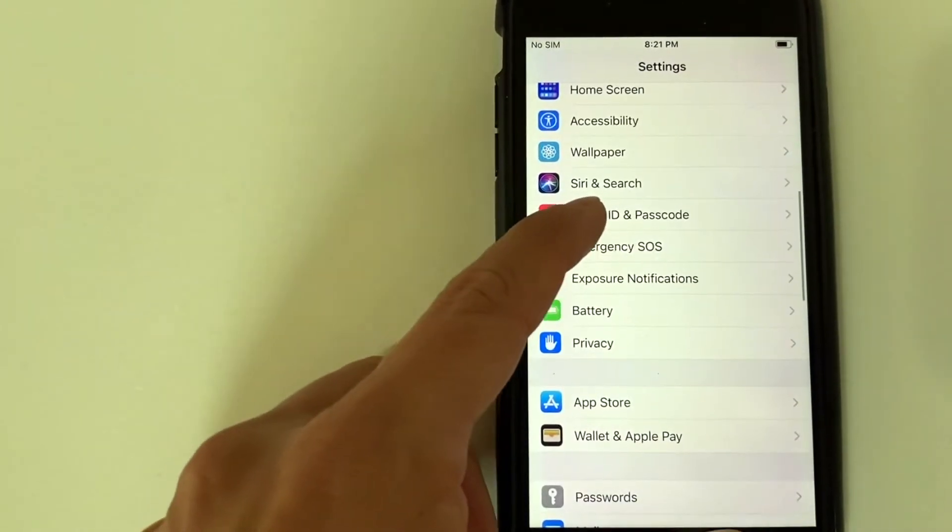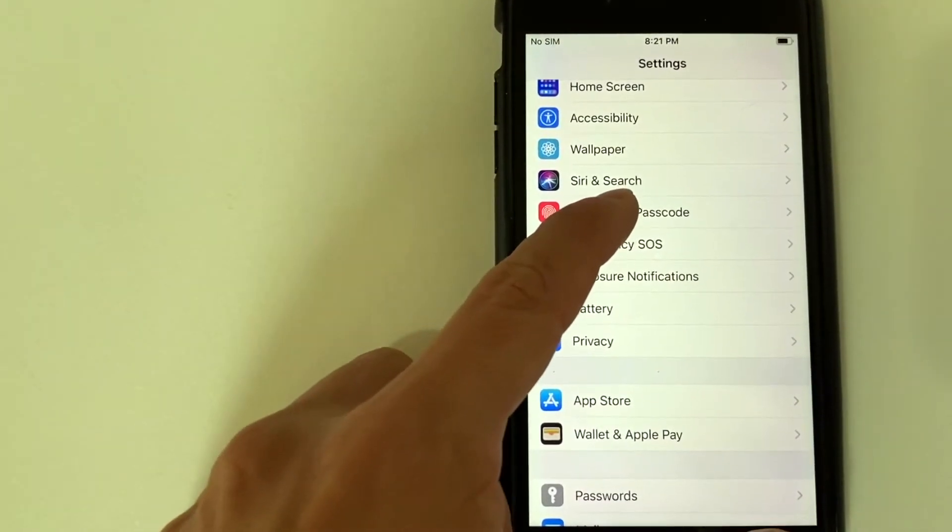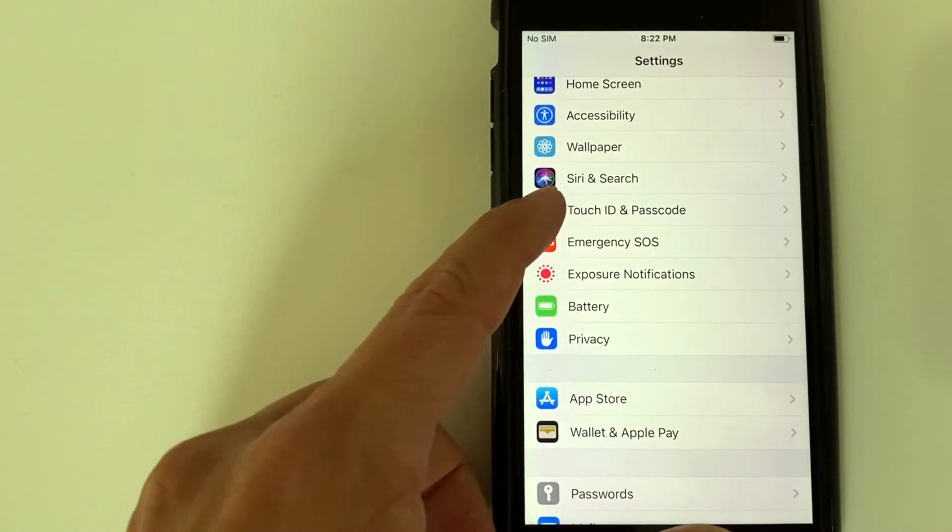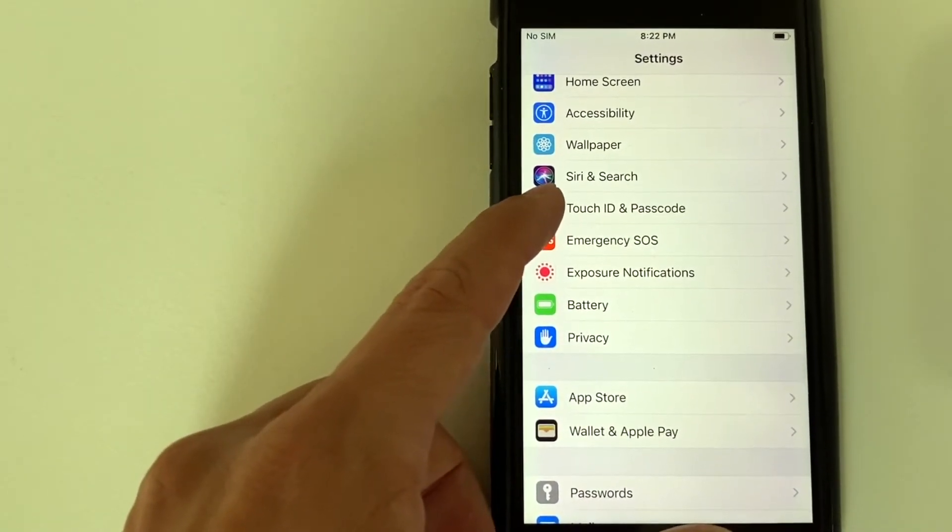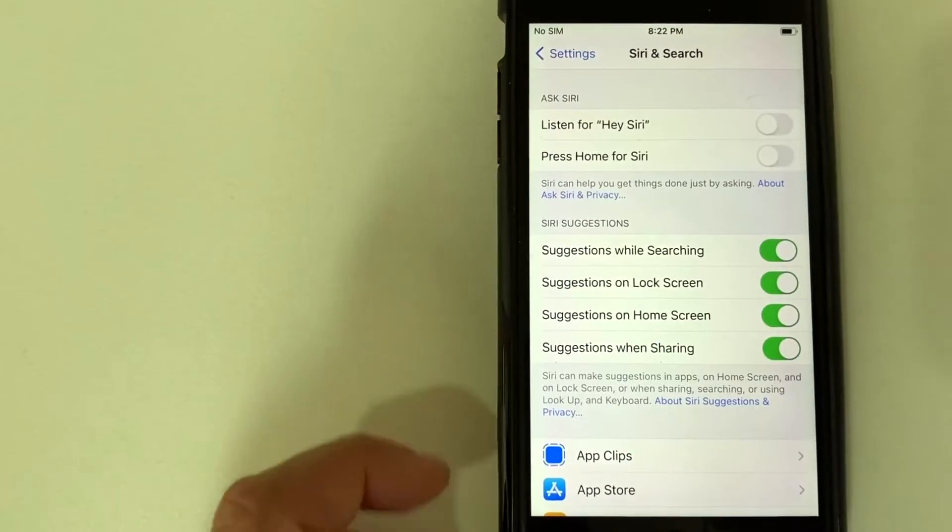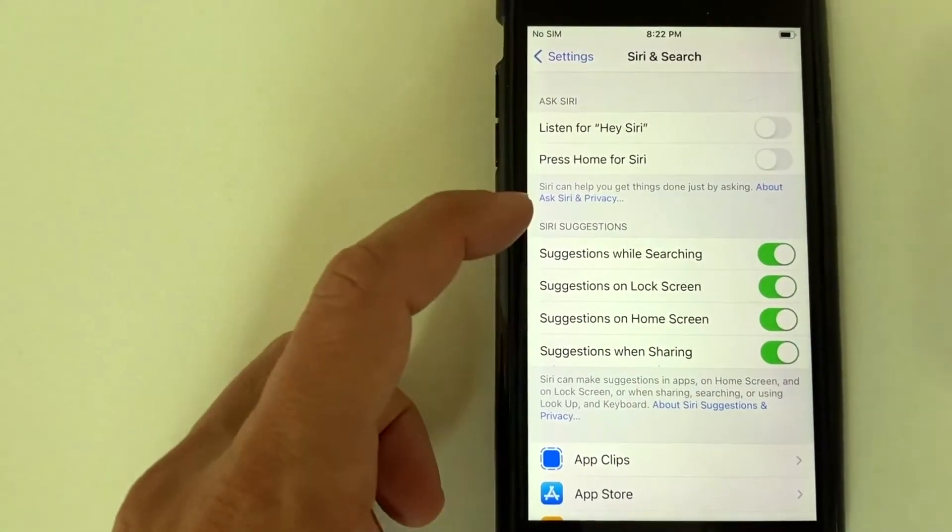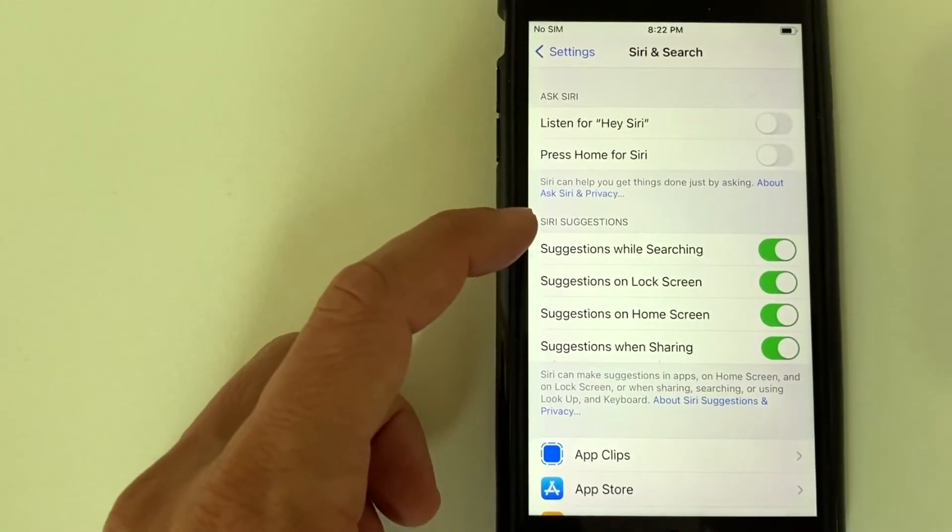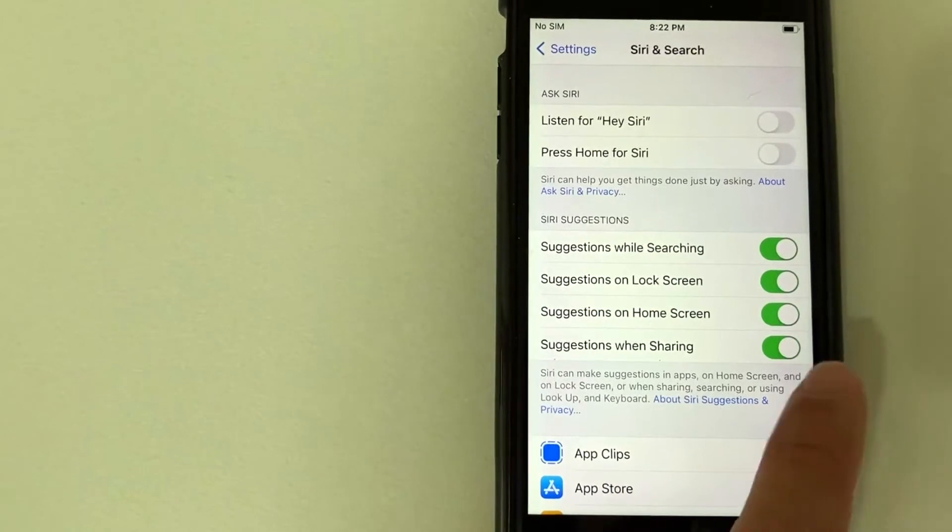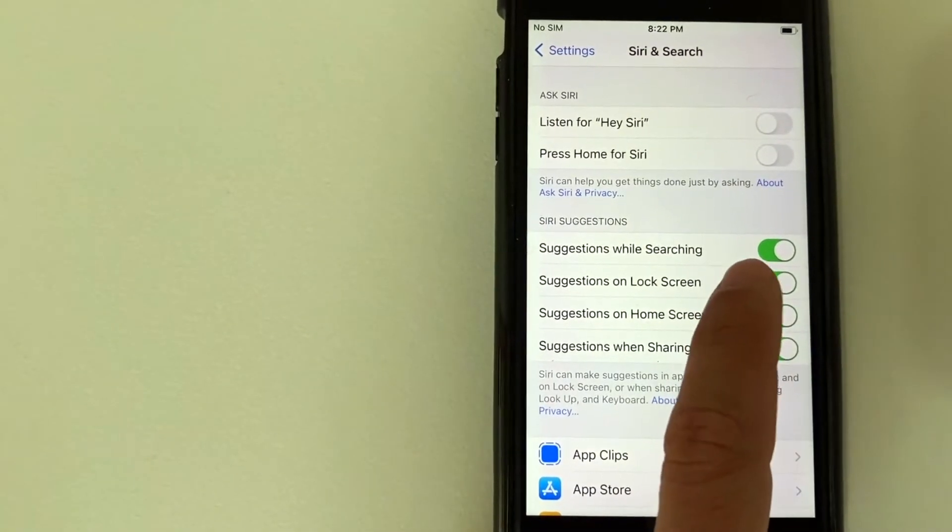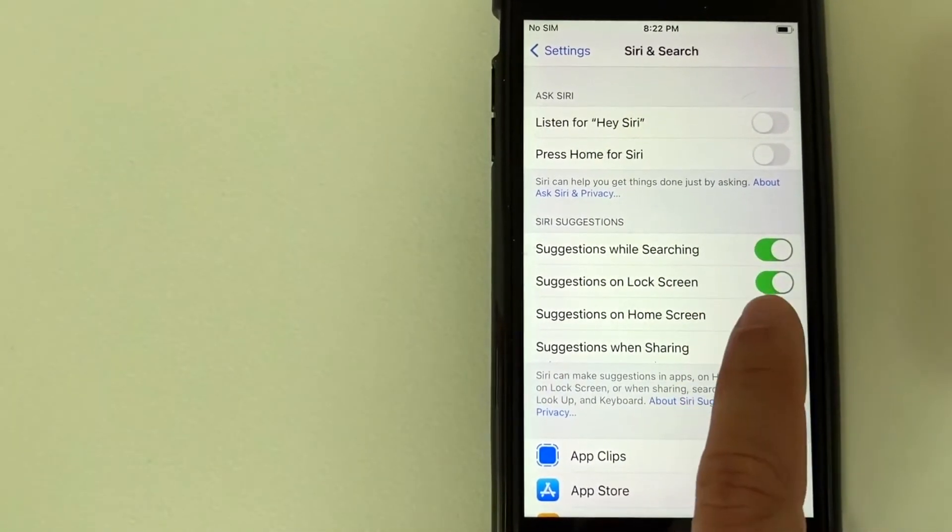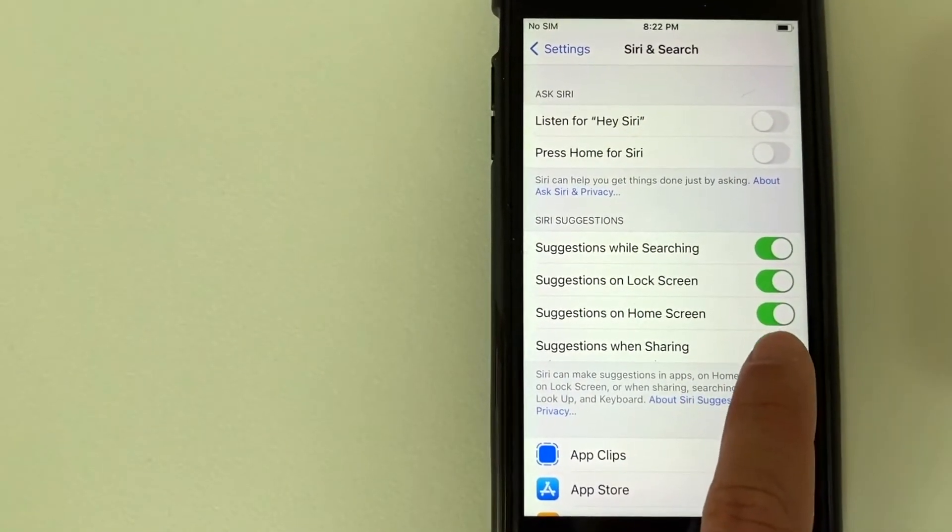So here it is right here, Siri and search. Let me correct myself. It has this kind of colorful little icon next to it. I'm going to click there. Once you click there, you're going to get quite a few options for your Siri and search. But in order to turn off Siri suggestions, you can choose which one of these sections you would like to turn off.